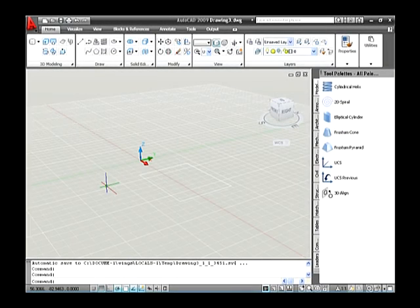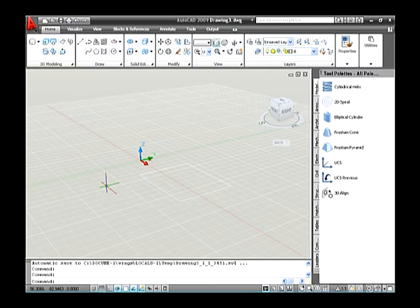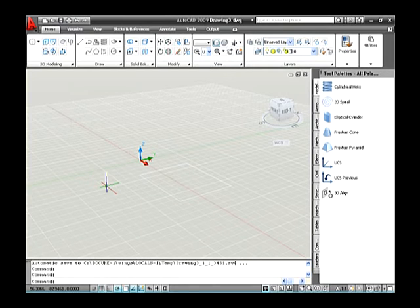Extrude allows you to take an open or closed 2D object and create a solid or surface out of it. When you extrude a closed 2D object such as a closed polyline, ellipse, circle or region, you create a solid. If you extrude an open 2D object such as an open polyline, spline, line, arc or elliptical arc, you can create a surface. After selecting the objects or faces, specify a distance and direction to create the extrusion. During the extrusion, you can select a path to extrude along, which can be a 2D object or an edge of a solid or surface. The shortcut key used to type on the command line is EXT.